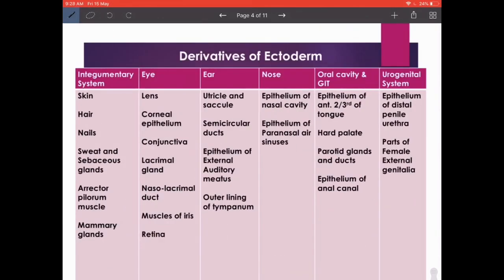Now, the derivatives of the ectoderm: the integumentary system — skin, hair, nails, sweat and sebaceous glands. Importantly, when you think of glands you always think of endoderm, but sweat and sebaceous glands are derived from the ectoderm — that's a great MCQ or practical exam question.